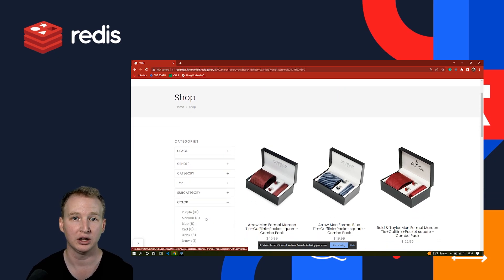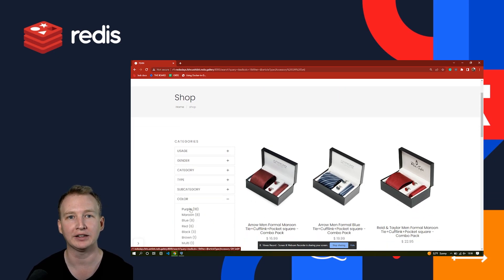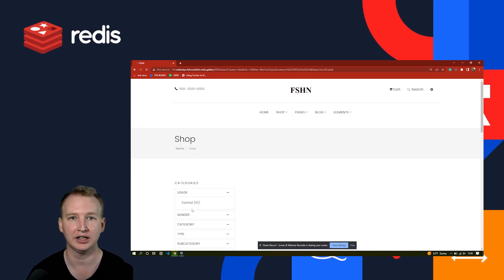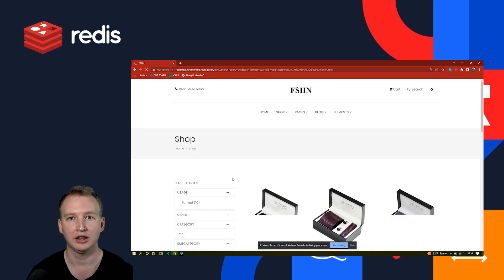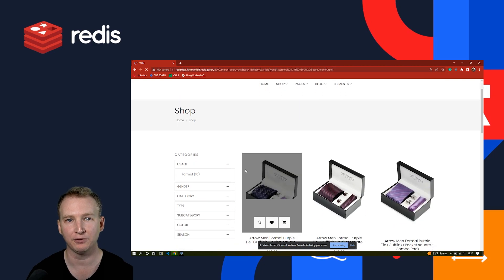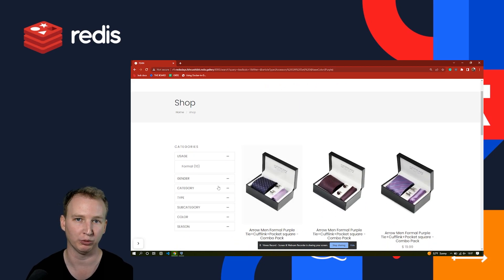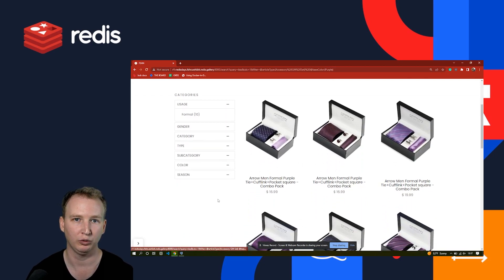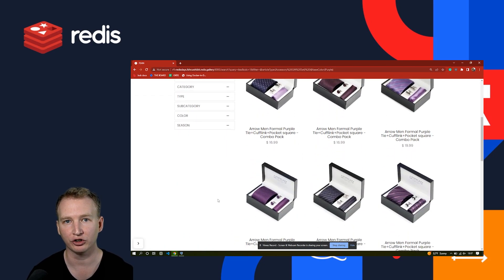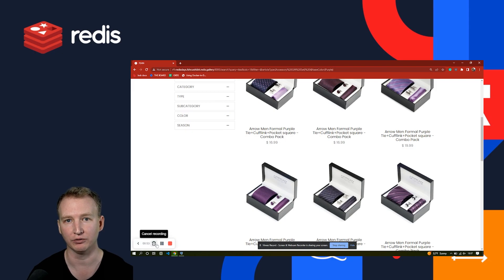Like here, I'm going to find a tie as a gift, and the person I'm getting it for really likes purple. With faceted search, I can very quickly find what I'm looking for.